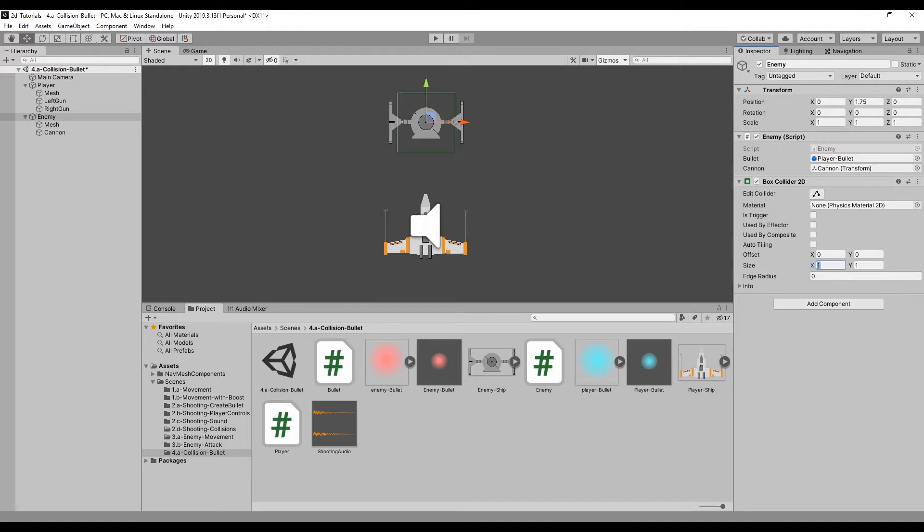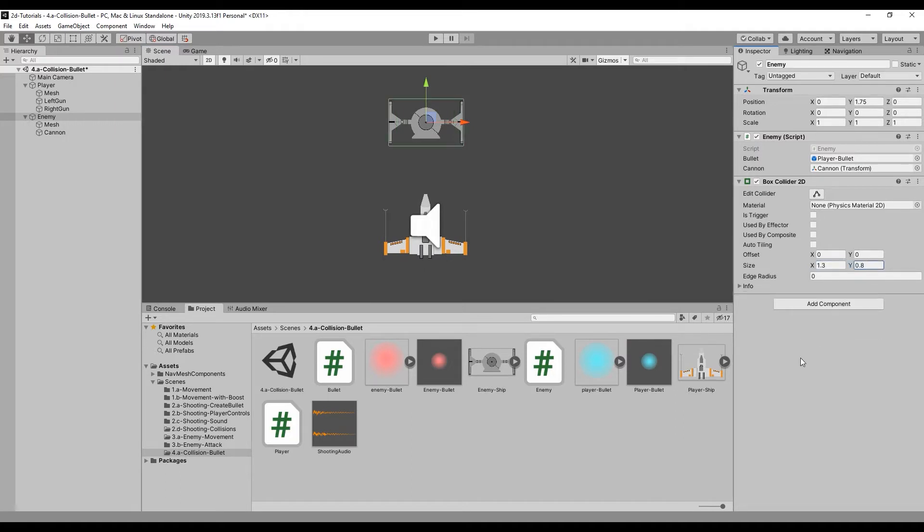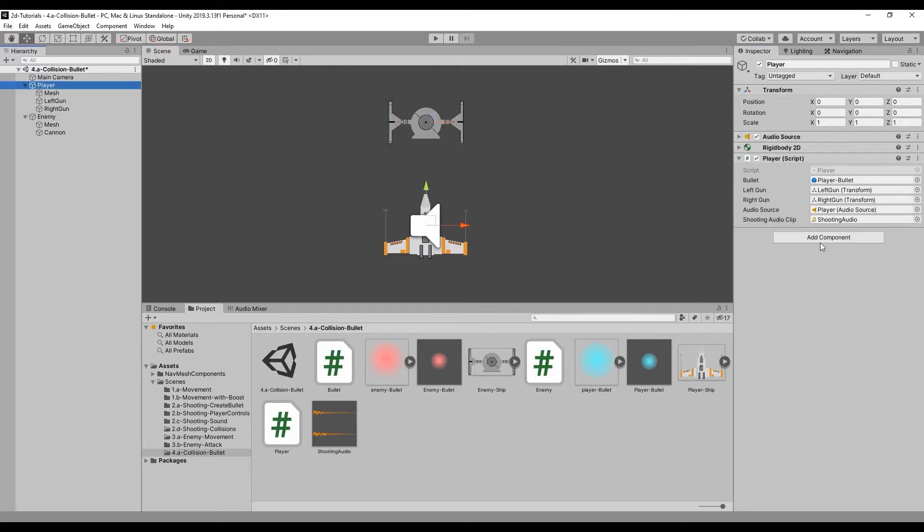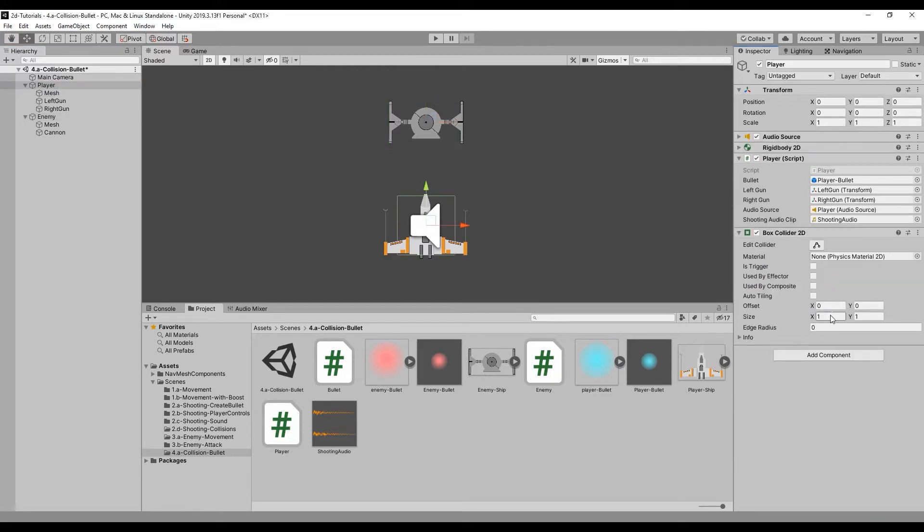Add a box 2D collider to both the player and the enemy, resizing both to fit nicely around the outside of each object's sprite.